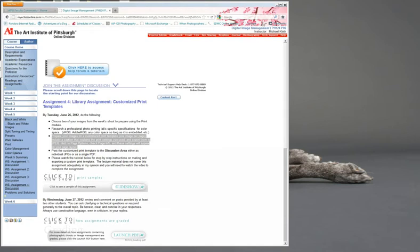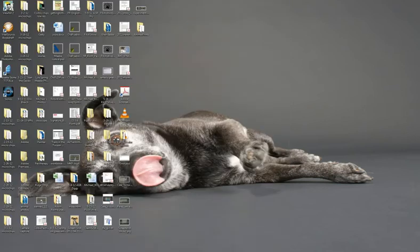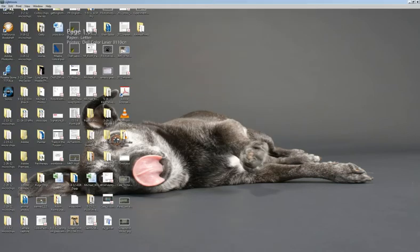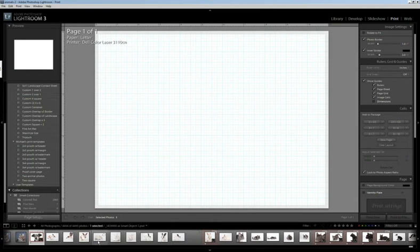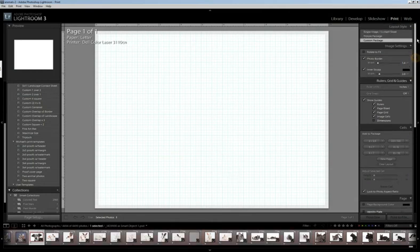So it's actually very straightforward. I'm going to show you in Lightroom 3, but of course, Lightroom 4 is pretty similar. So click on the print module, and this is where you start off.